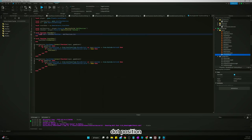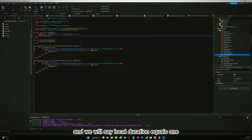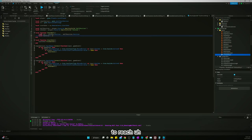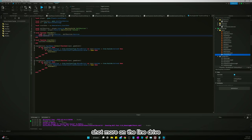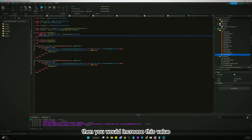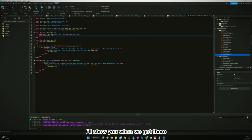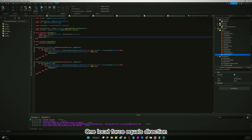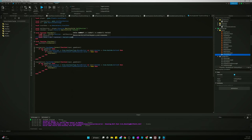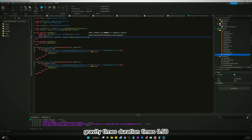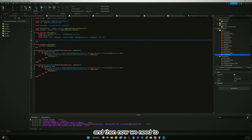Then we'll say `local duration = 1` — this is how long it takes the ball to reach point B from point A. If you want a line drive, lower this value; for a high arcing shot, increase it. We'll tweak this based on distance later. Then `local force = direction / duration + Vector3.new(0, workspace.Gravity, 0) * duration * 0.5`.